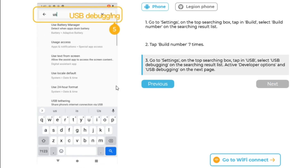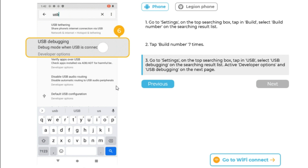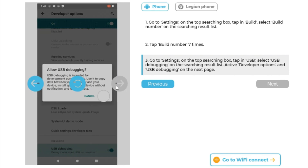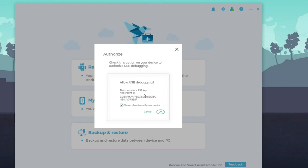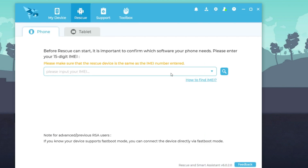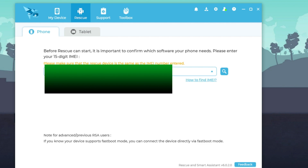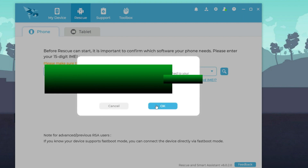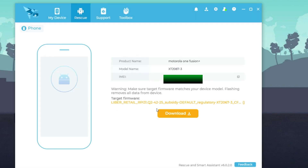After tapping five times, Developer Options will be enabled. Search for USB Debugging and turn it on — this is mandatory. When you connect your mobile to the system you will get a prompt; click OK. After that, click on Rescue, then Phone Rescue — you can enter your IMEI number so it detects your mobile, or you can simply connect your mobile to the PC.